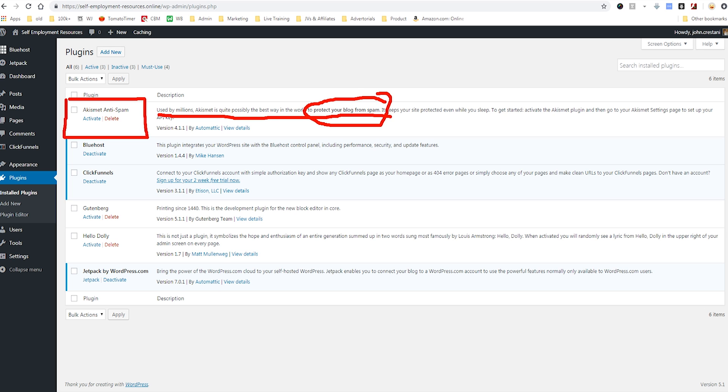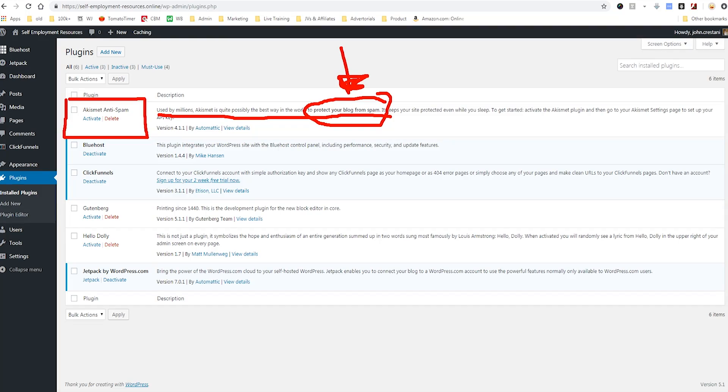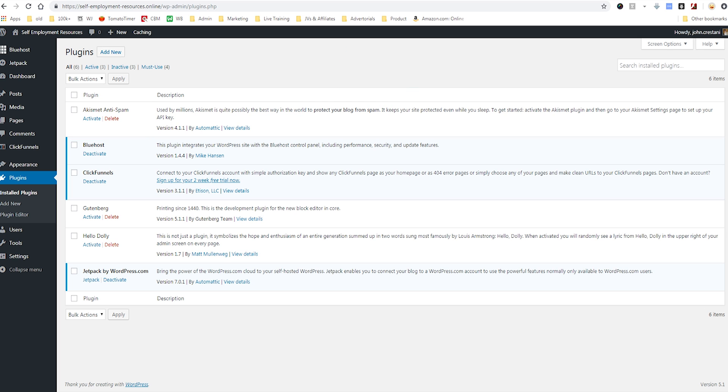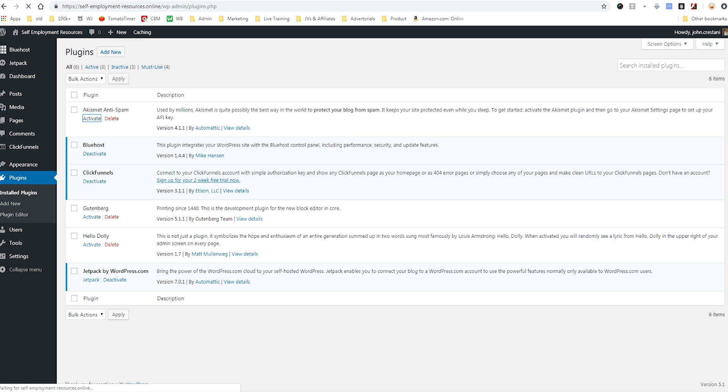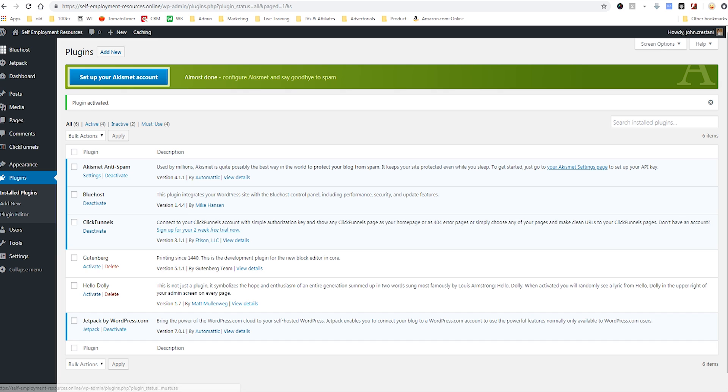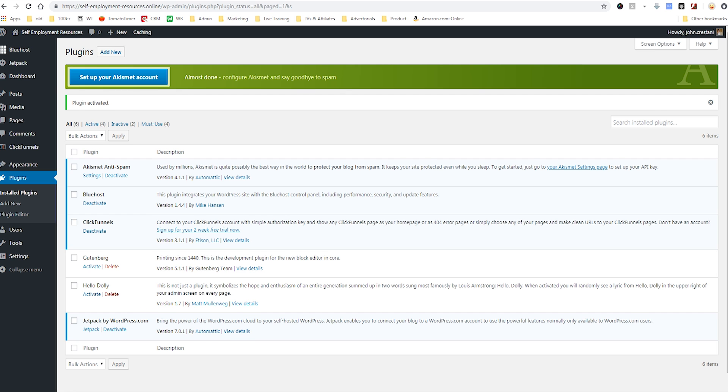There's a lot of people on the internet that will just post random spam trying to get you to sign up for porno sites or Viagra pills or scammy ways to make money online. You want to protect your site from that. That's really smart. Generally speaking, it comes pre-installed. What you would do to activate it is simply click this button that says activate. I'll click that right now. As you see, you have to set up your Akismet account. I'm not going to go through the setup steps but it's free to set up and you can just click there to set it up.